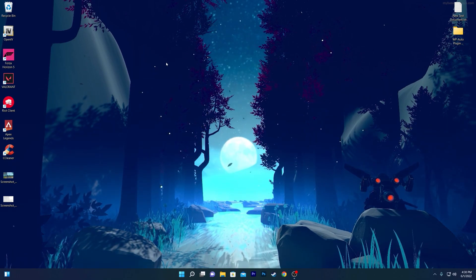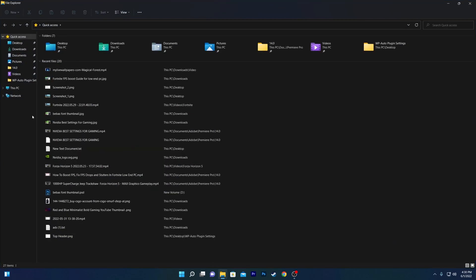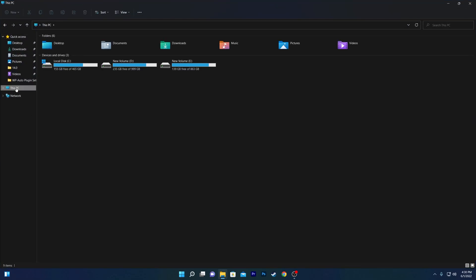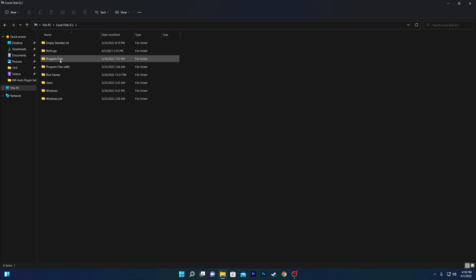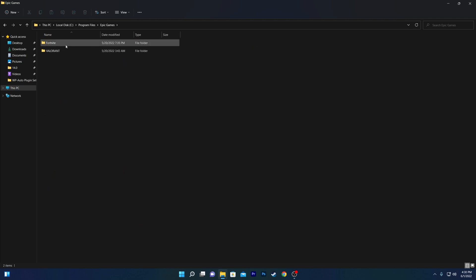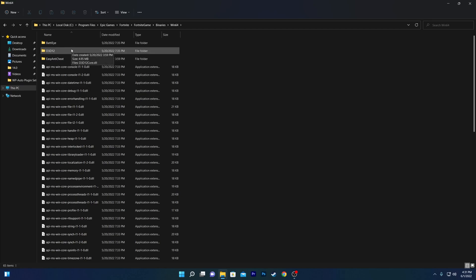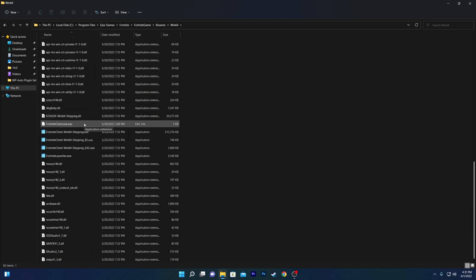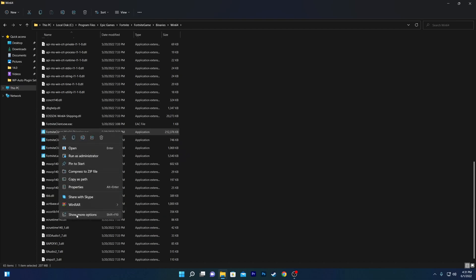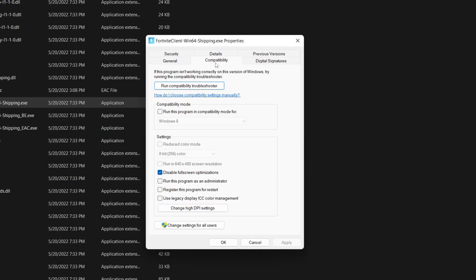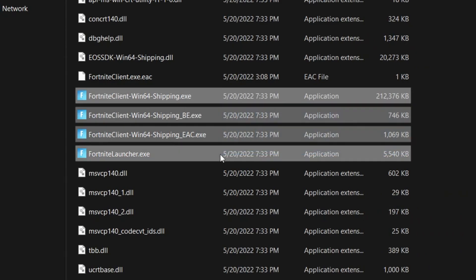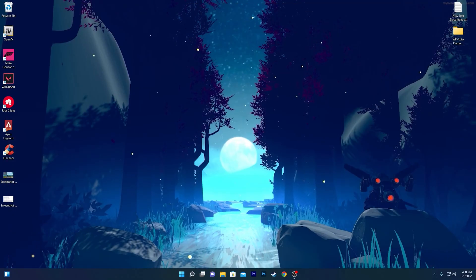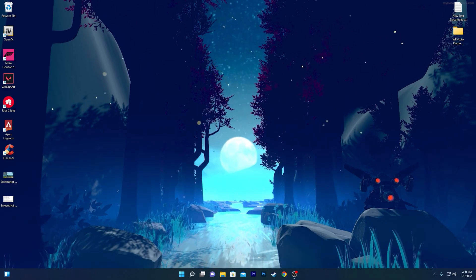In the last step, open File Explorer and navigate to the drive where Fortnite is installed — most people have it in the local C drive by default. Go to Program Files > Epic Games > Fortnite > FortniteGame > Binaries > Win64. Scroll down and find the Fortnite .exe files. Right-click each one, go to Properties, open the Compatibility tab, and check Disable fullscreen optimizations. Hit Apply and OK. Repeat this for all Fortnite .exe files, then restart your computer and enjoy improved performance.